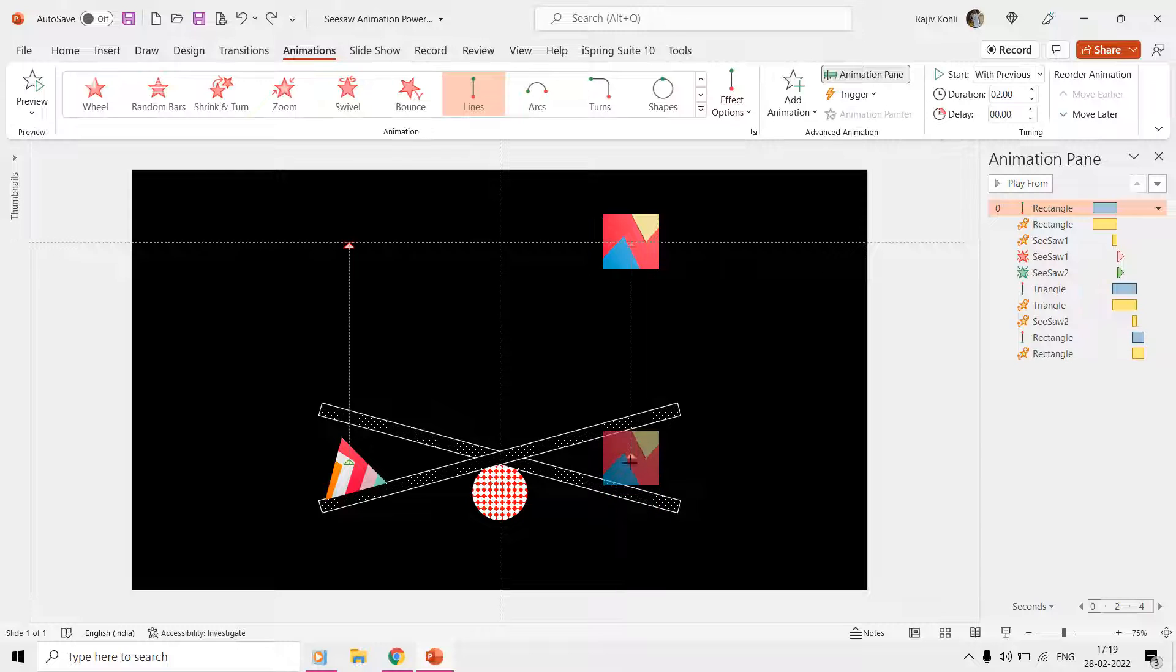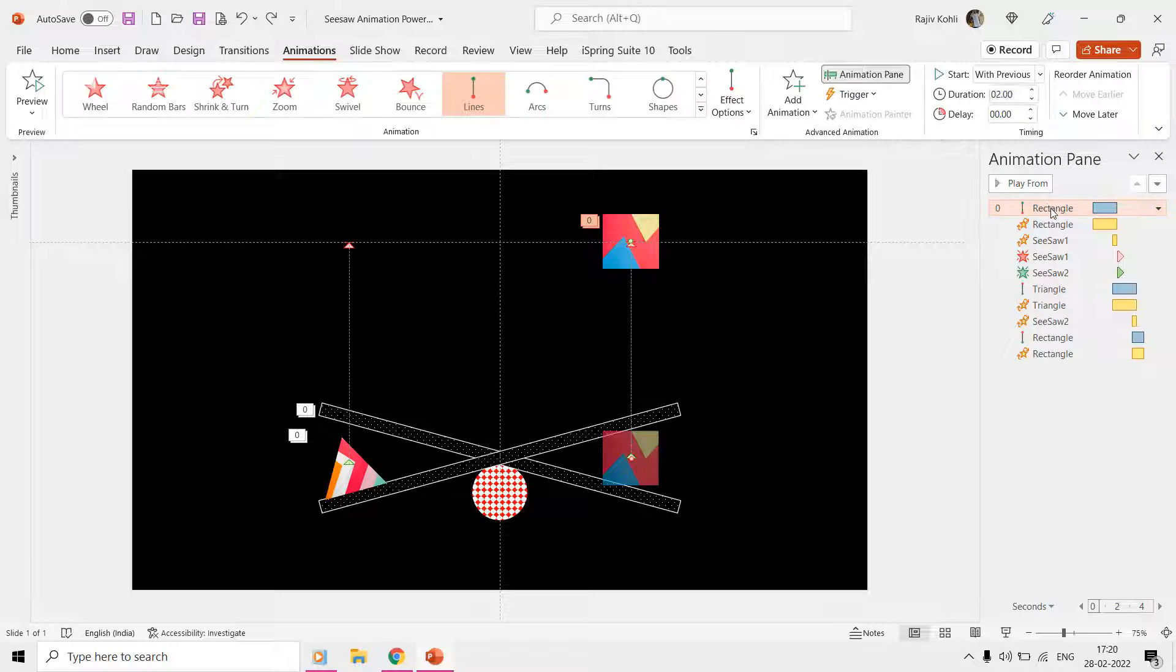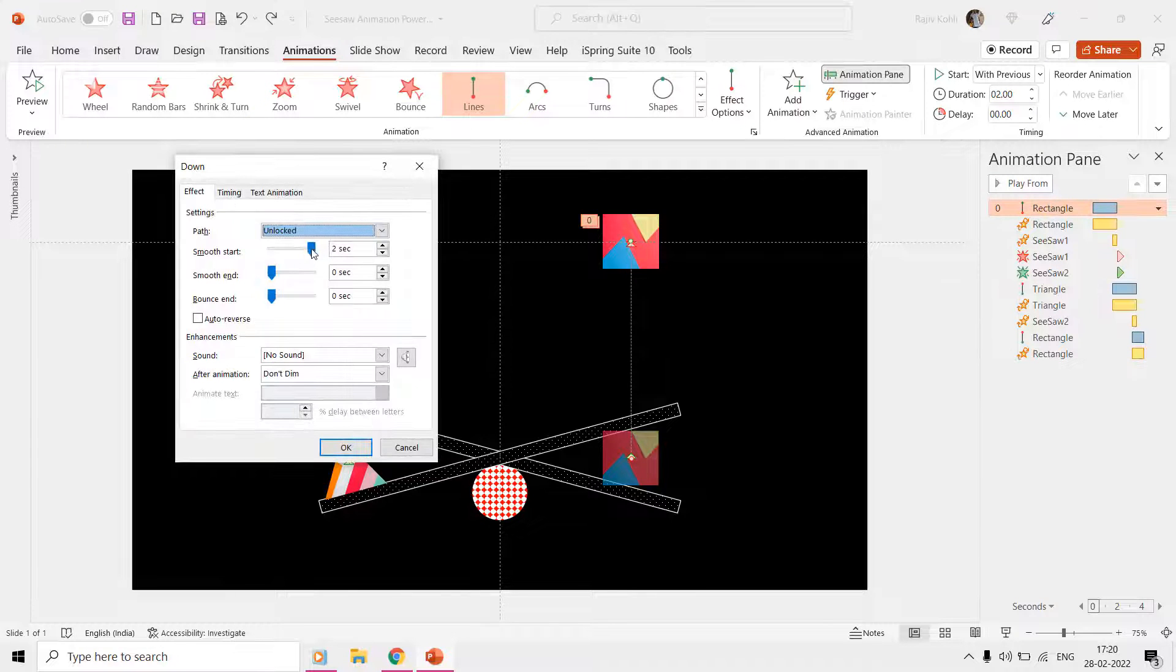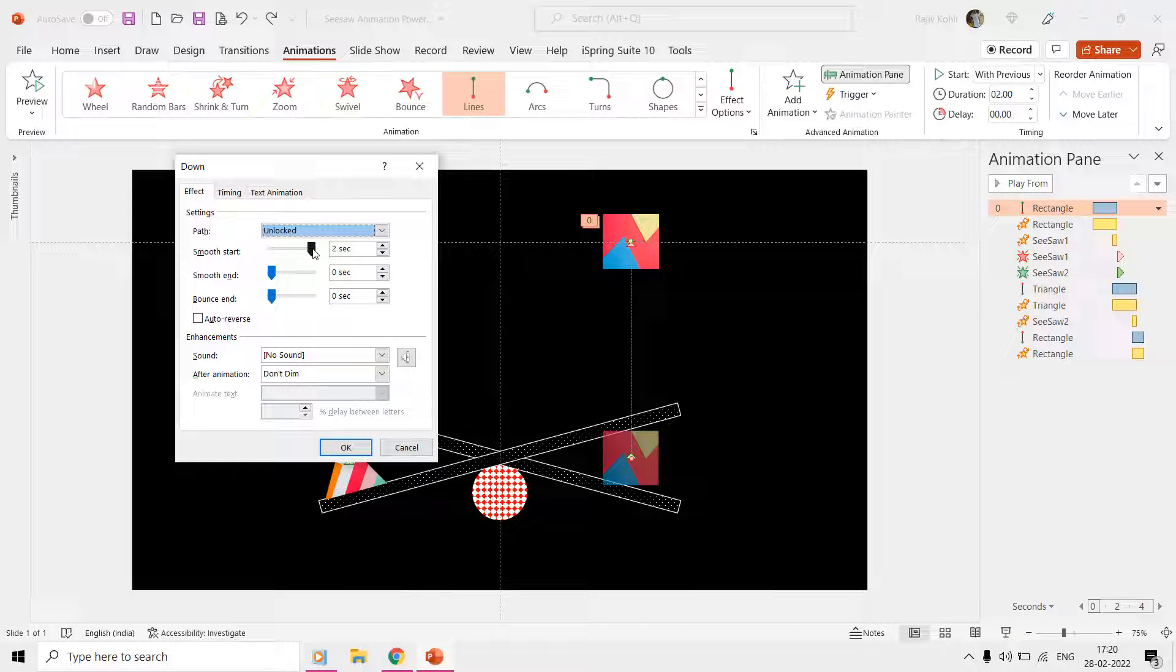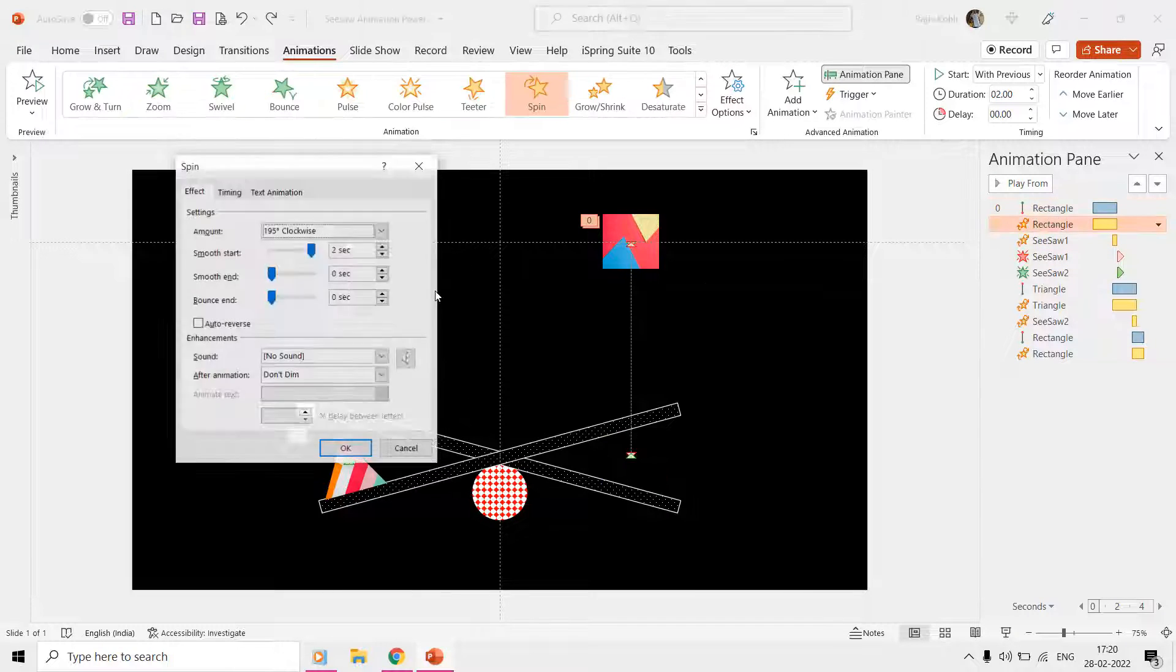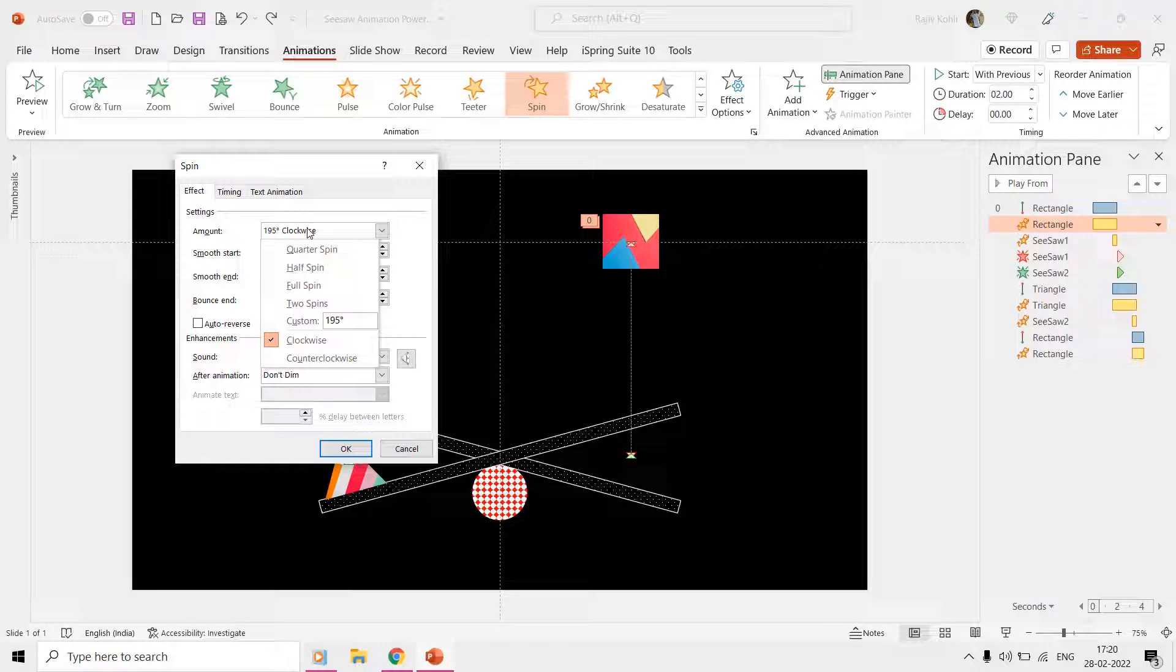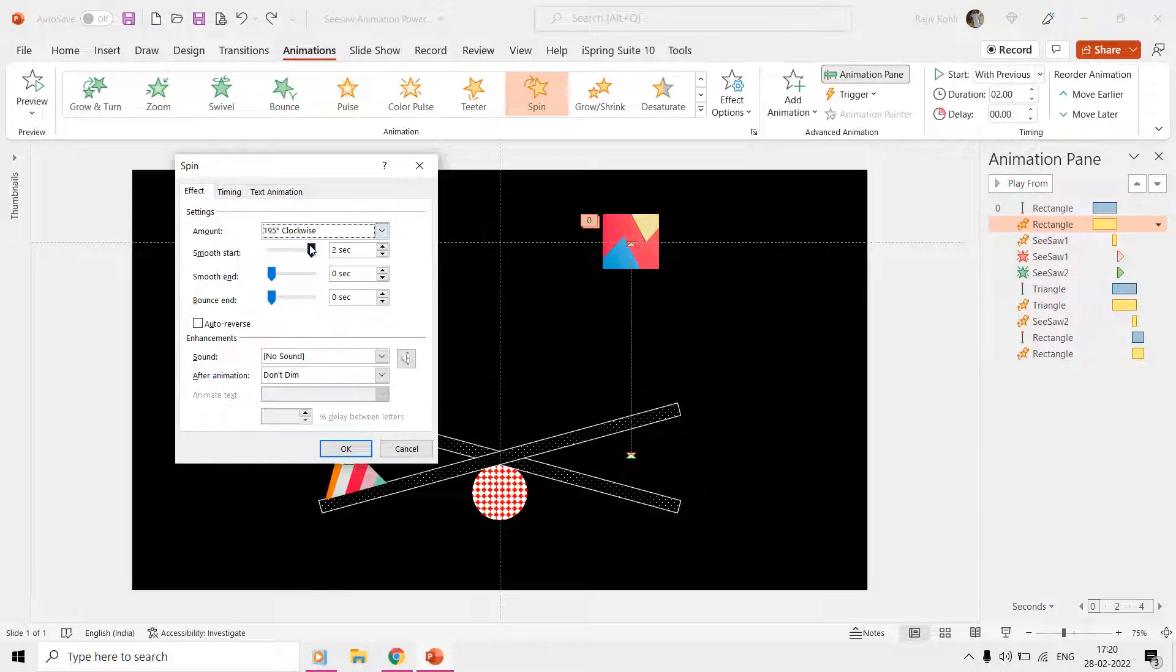The duration of this effect is two seconds with a start smoothness of two seconds. We are also rotating this rectangle at 195 degrees clockwise using the Spin effect, which also has the same start smoothness of two seconds.